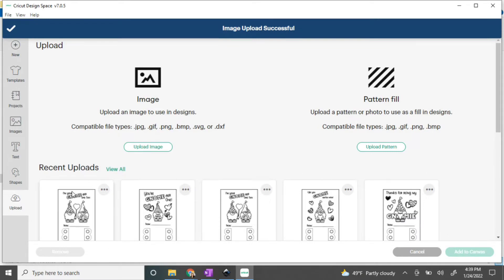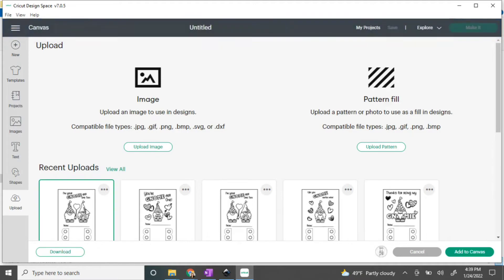You'll see the most recent file uploads on the left. You're going to click on it and add it to your canvas.